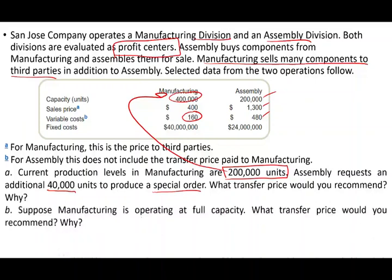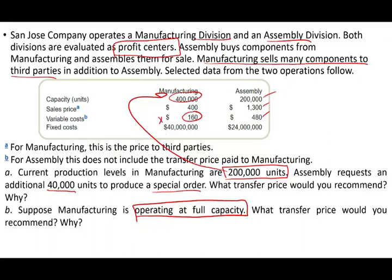Question B: Suppose manufacturing is operating at full capacity — producing and selling 400,000 units. What transfer price would you recommend? Under those circumstances, you cannot give it to them at $160. You would charge $400, because if you don't sell to the assembly division, you can sell it to someone else for $400. Therefore, you would charge the full market price of $400.